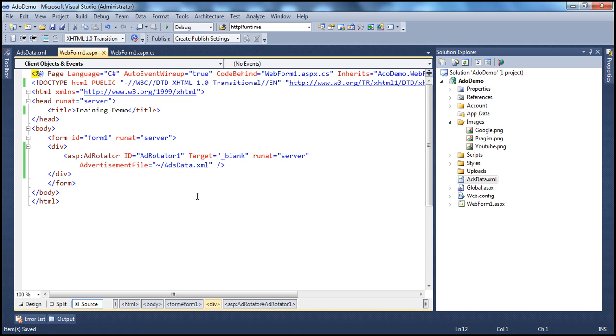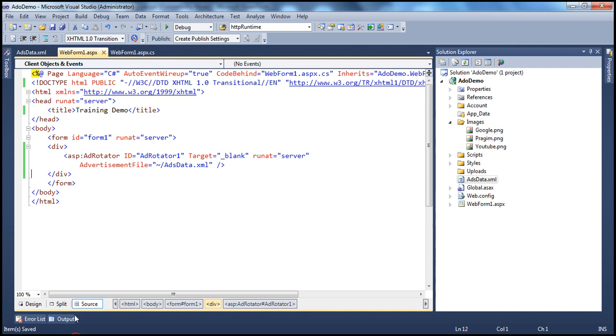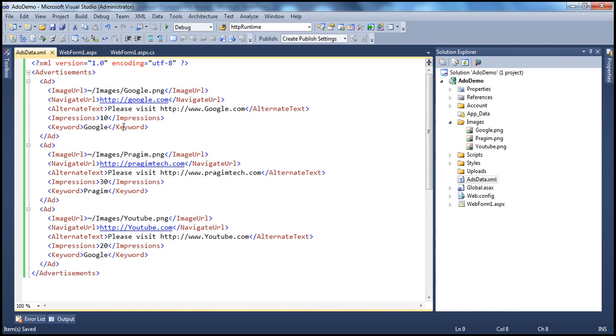All right. So we have seen how to open the advertiser's website in a new browser window.